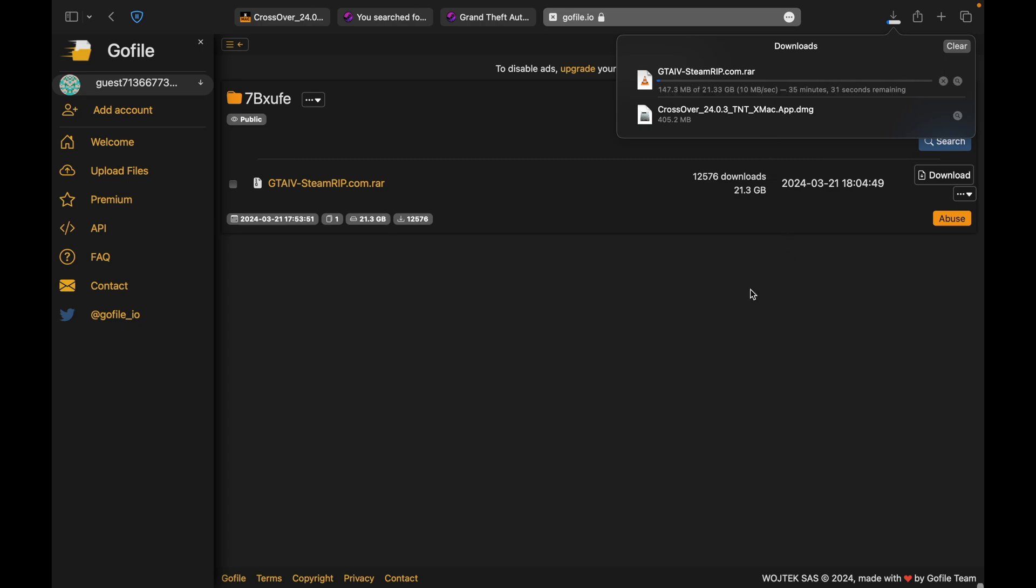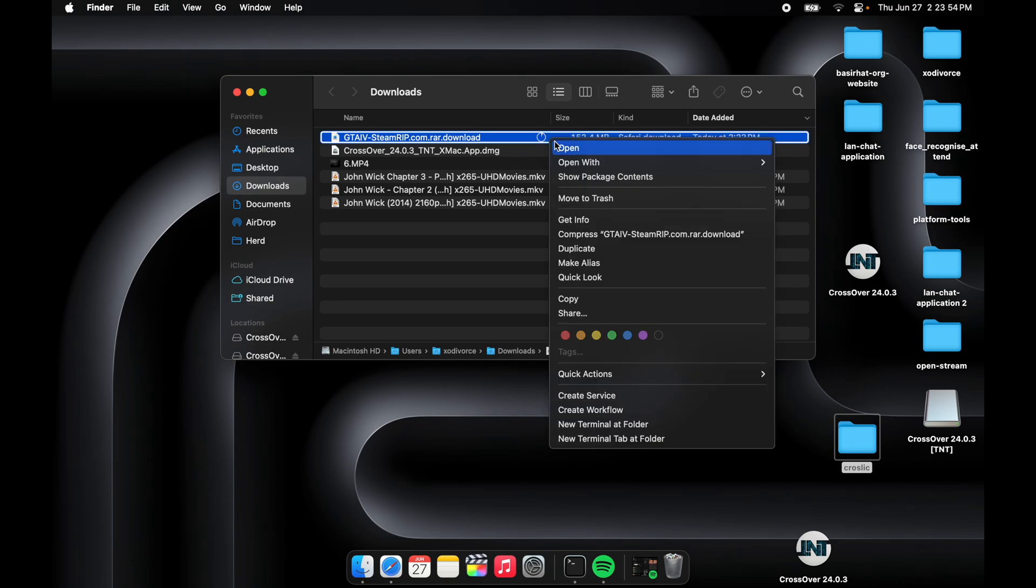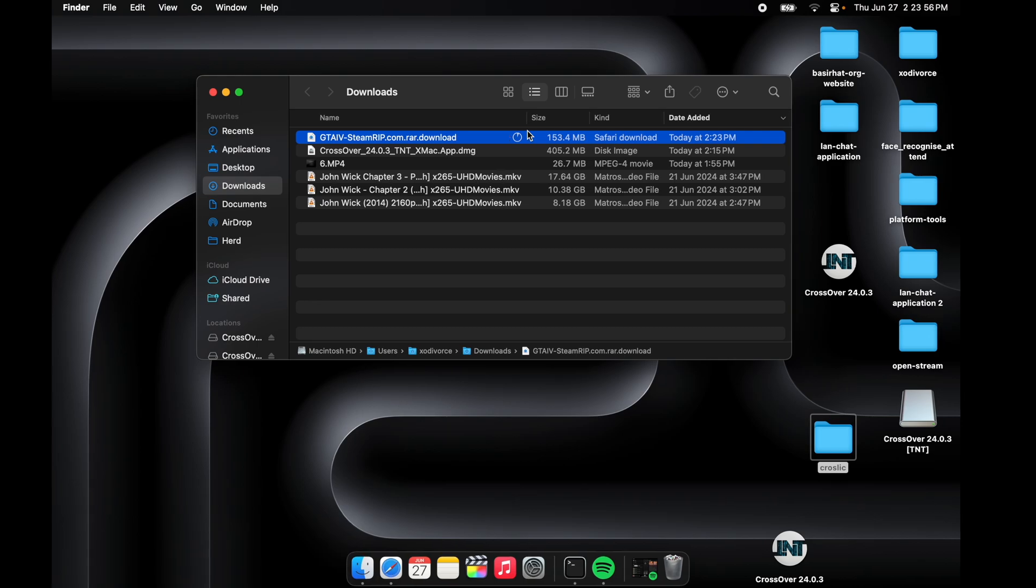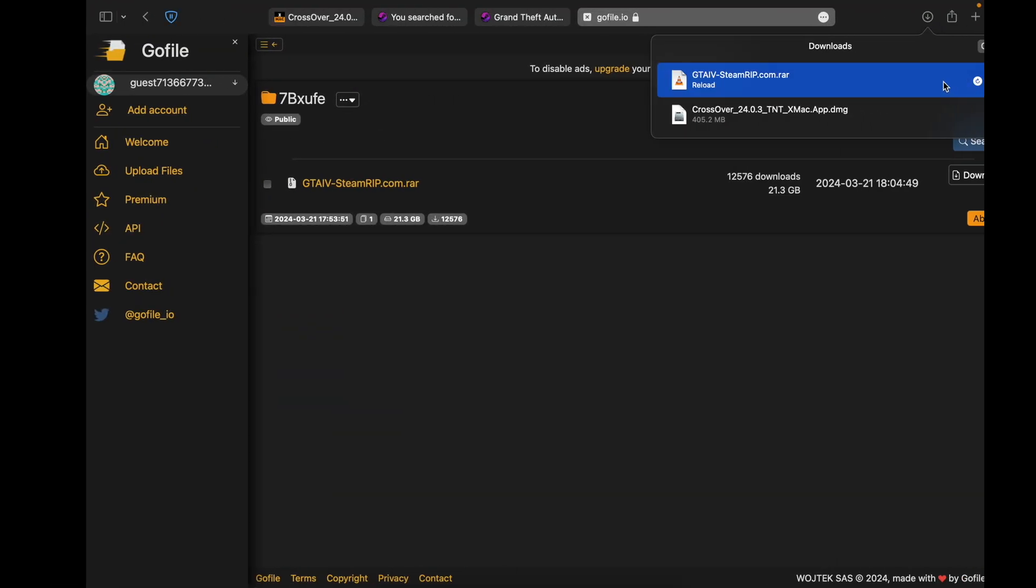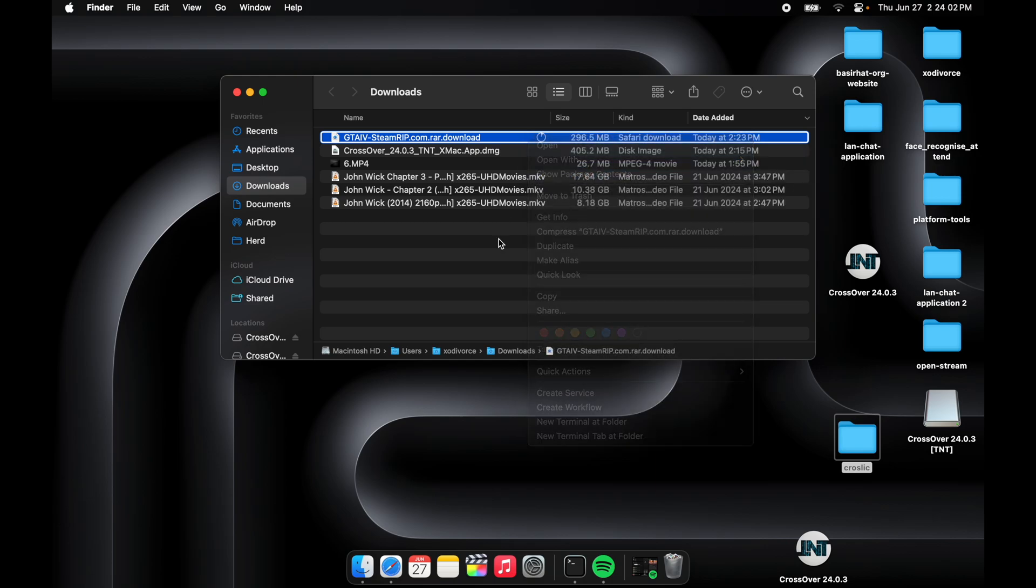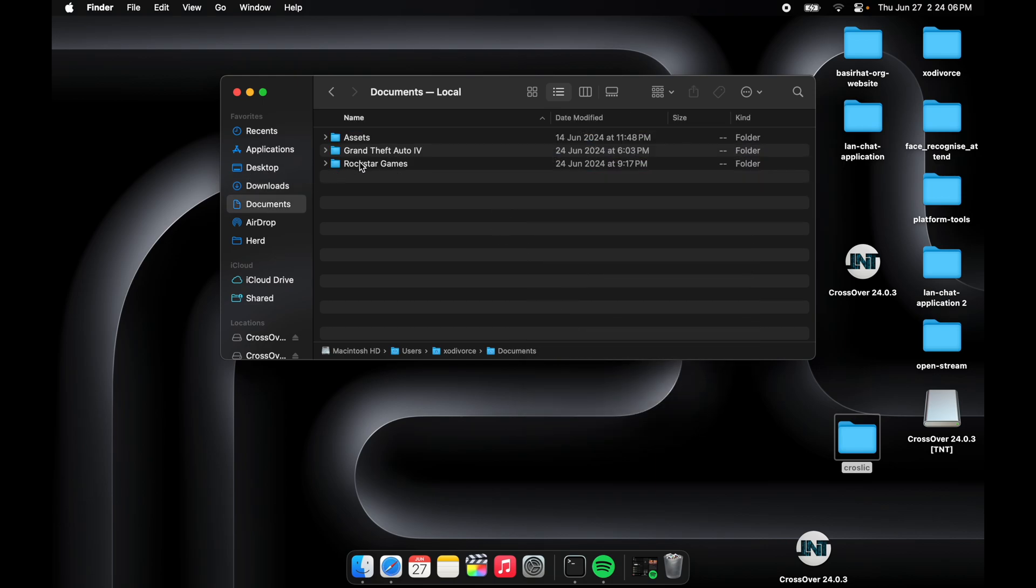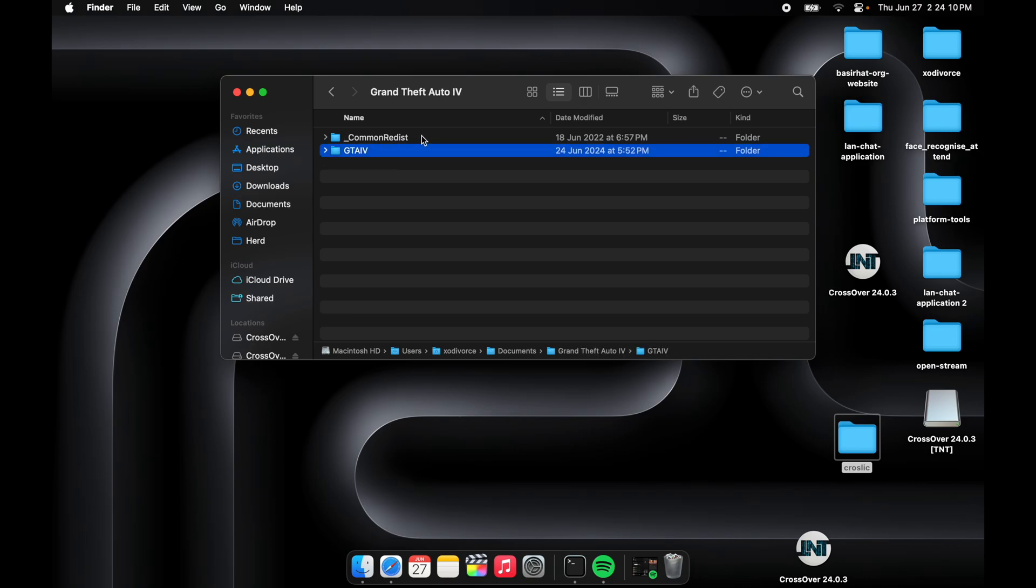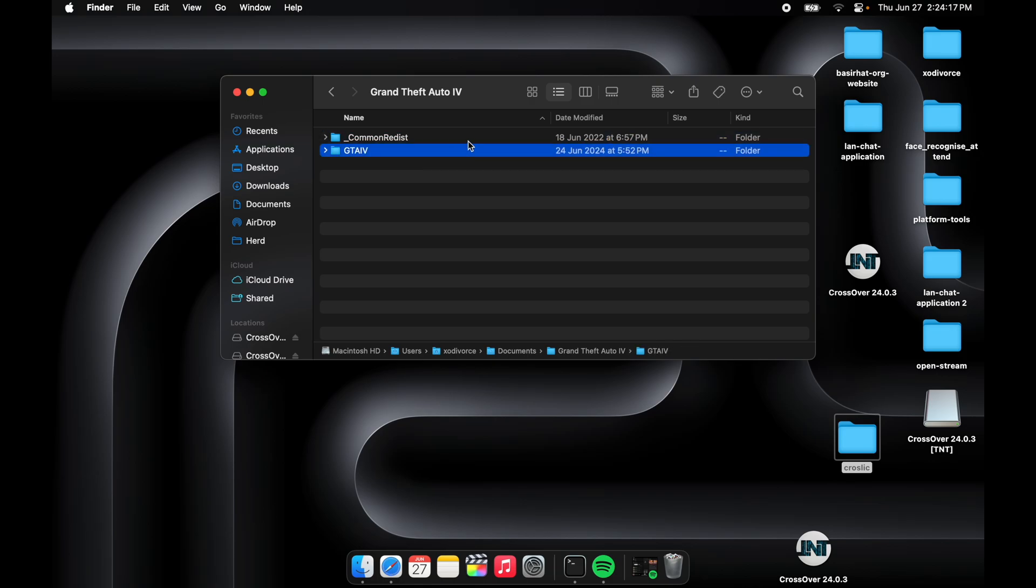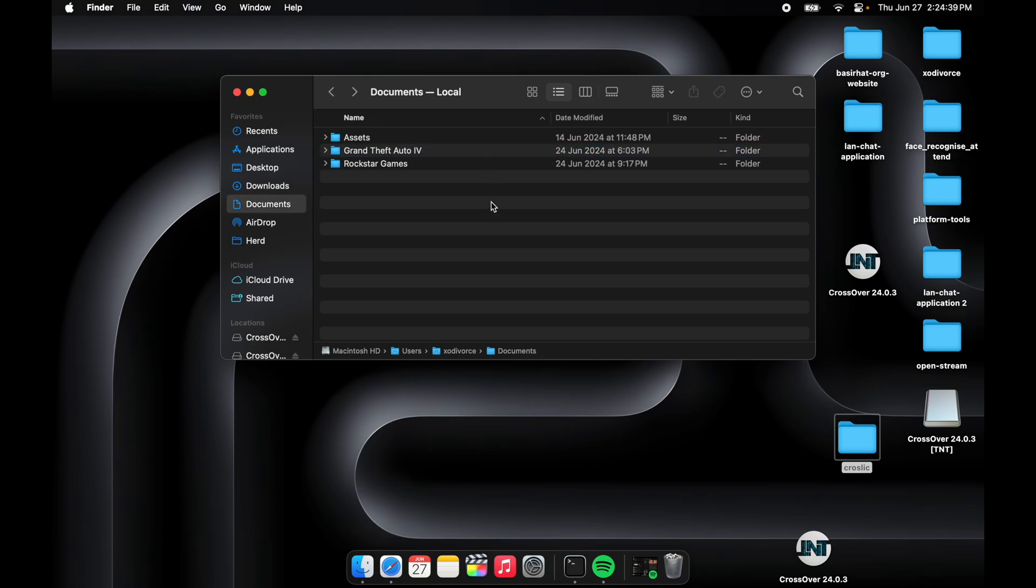Listen carefully. It is a RAR file, GTA4SteamRip.com.rar. You'll have to transfer this file to your Android device or whatever you want. Then you'll have to download on your Android device the app named ZArchiver or whatever it is. Download that and then extract those files.